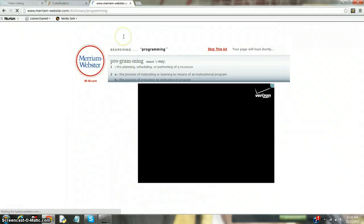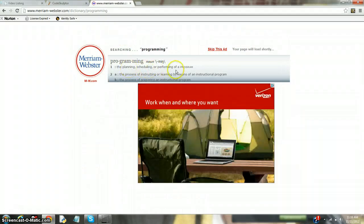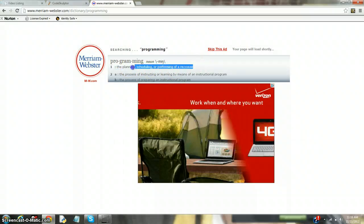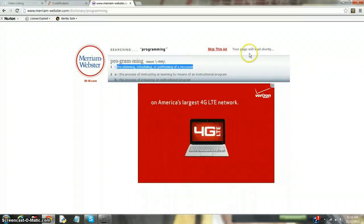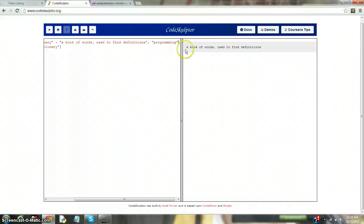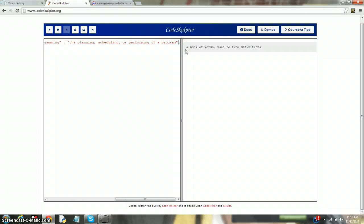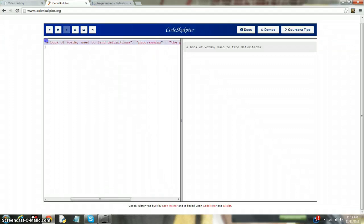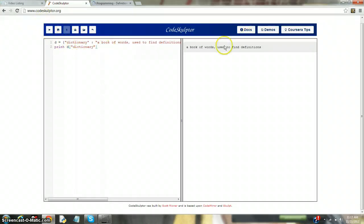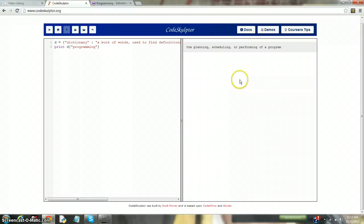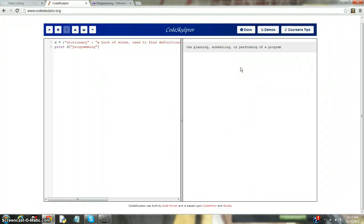It returns the planning, scheduling, or performing of a program. Now let's copy and paste that. Programming, and it colons, you need the string notation, and then the ending of the dictionary. And that's all there is to making a double dictionary, or just a regular dictionary. And let's print it. A book of words to define definitions. Now let's try programming. The planning, scheduling, or performing of a program. The reason I did not supply you with a CodeSculptor link is because we don't really need it. We're just going over the basics of a dictionary.